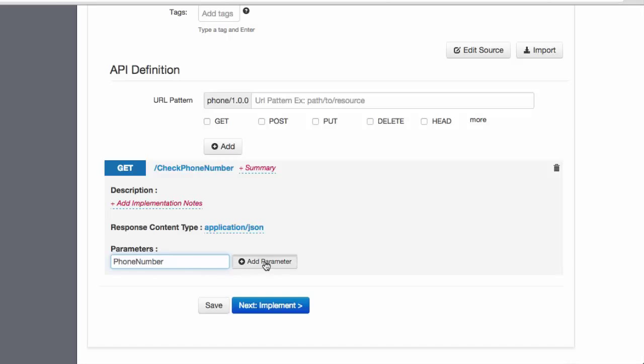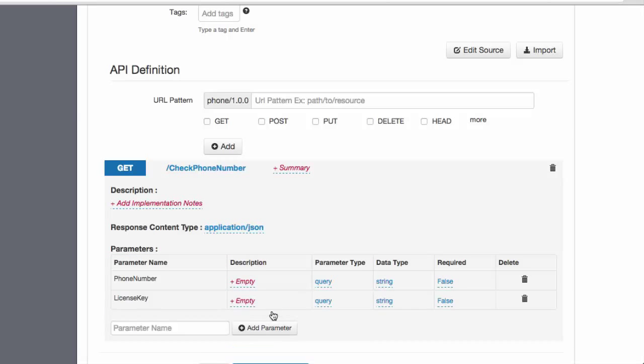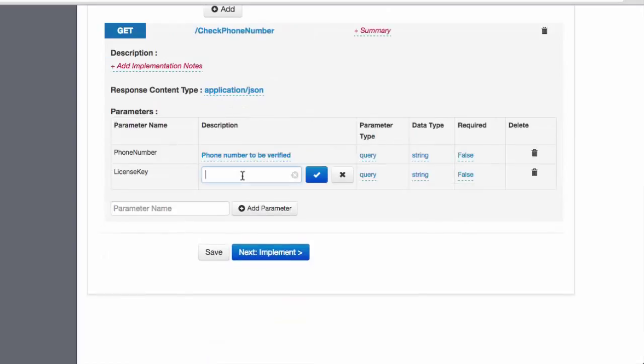We can then provide the parameters and their descriptions. These will all appear automatically in the interactive API console in our subscriber portal.